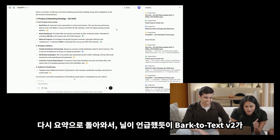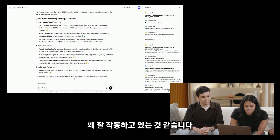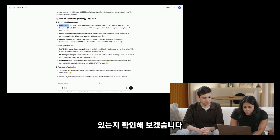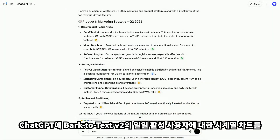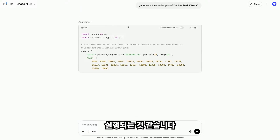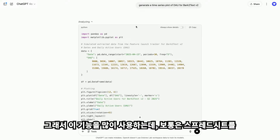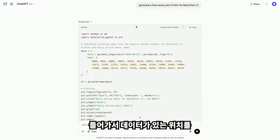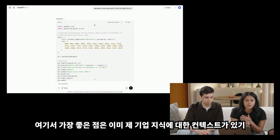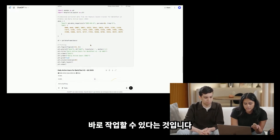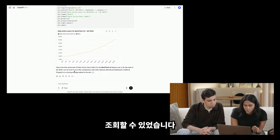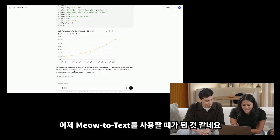Coming back to the summary, it looks like Bark2Text v2 is doing pretty well. Let's see if we have any information on engagement — retention was pretty good, but let's get up to speed. Let me ask ChatGPT to generate a time series plot of daily active users for Bark2Text v2. ChatGPT is automatically launching into data analytics mode. Normally I would have to upload spreadsheets, find where the data is located in Google Drive, then manually upload it — but here it already has context on our enterprise knowledge, so it's able to automatically draw on that data and I can get straight to work. Within a second, I was able to look up a pretty generic query on what DAU looks like for Bark2Text v2.